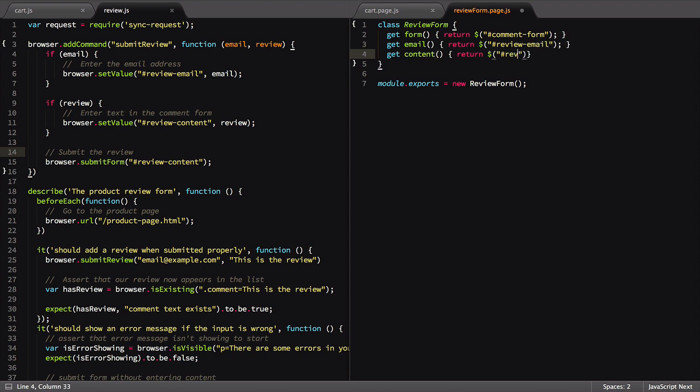As a review, we use the get keyword, name our property, then use the $ function to return the specific element on the page we want to reference.